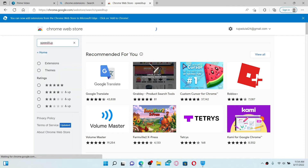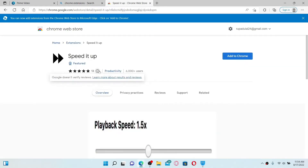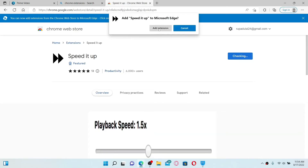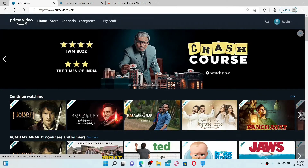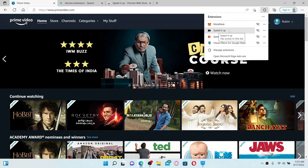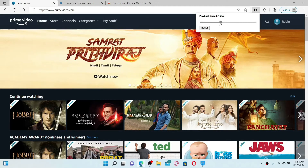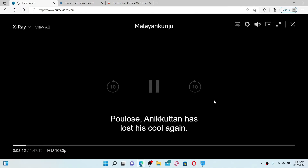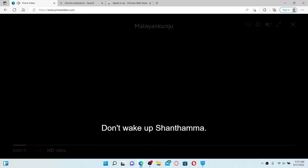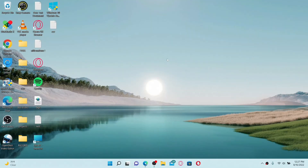In the search bar at the top left, type in 'Speed It Up' and search. Click on the extension that says 'Speed It Up' at the very top and click 'Add to Chrome'. Click 'Add Extension' and you'll be able to add the extension on your web browser. Now go back to your Prime Video account, click the puzzle icon at the top right, and click on the Speed It Up extension. Increase the playback speed by dragging the little slider, and play the video you'd like. You can increase or decrease the playback speed according to your choice.